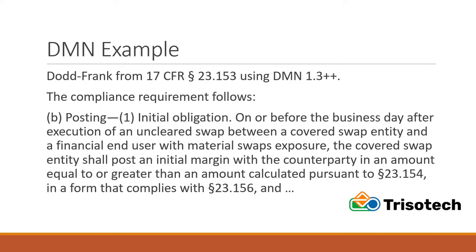So let's look at a regulation in decision model notation. We'll select this one from Dodd-Frank, which is related to computing the initial margin for a covered swap entity, and also the haircut associated with the collateral that's posted against that haircut.